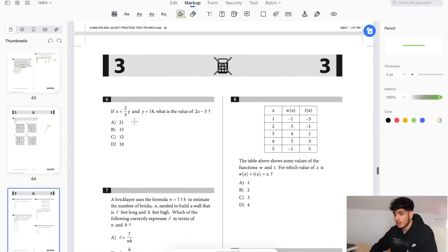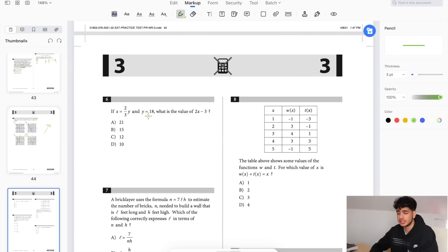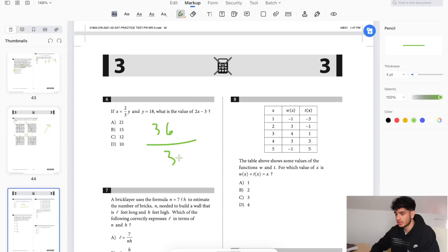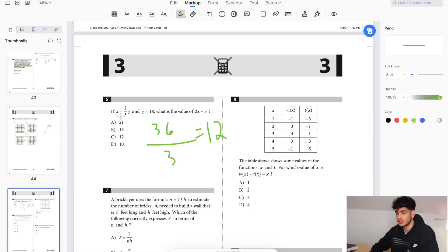What is the value of 2x minus 3? All you have to do is plug in 18 for y, so you get 36 and divide by 3, which equals 12. Then 2 times 12 is 24, minus 3 is 21.